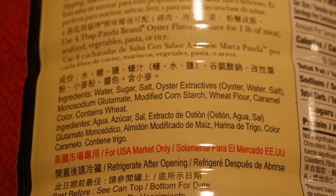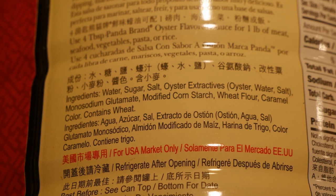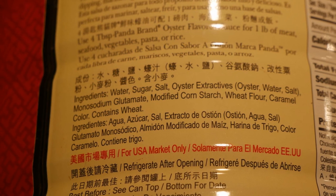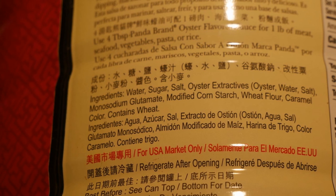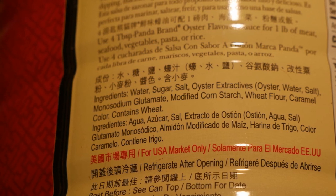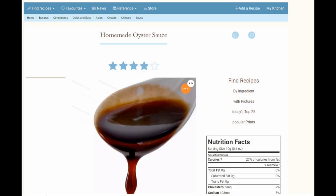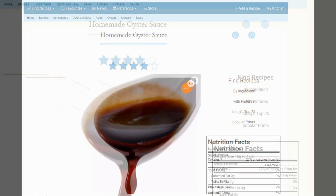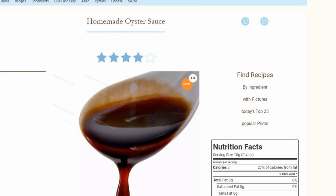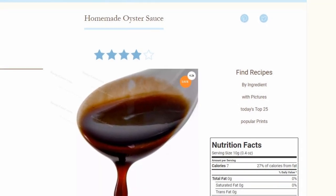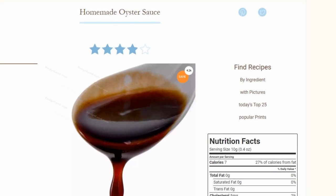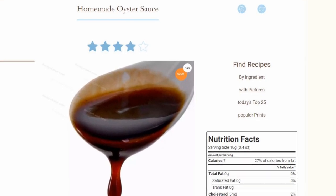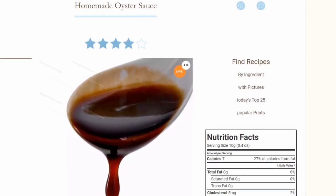Personally, I'm so used to eating the cheaper version that I actually prefer it over the premier version. In fact, you can make your own oyster sauce fairly easily by simply boiling oysters. My cousin Marge makes her own oyster sauce, and when I taste it, it definitely tastes more intense. You can find many recipes online that show you how to make your own oyster sauce.